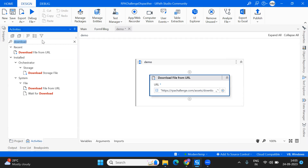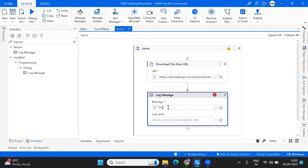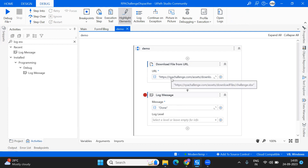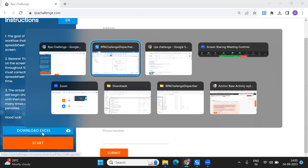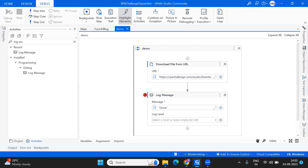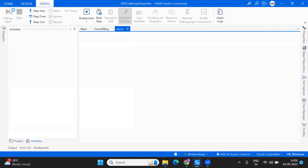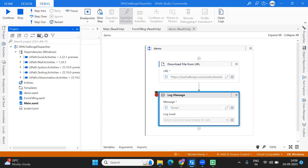Now I'm going to put a log message just to see the process in debug mode, and I'll put a breakpoint here. The requirement is clear: I just want to download 'challenge.xlsx' from RPA Challenge. Let me run the debugging and go to the project to check it.